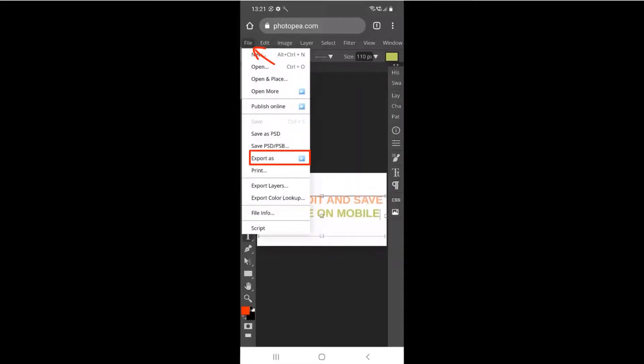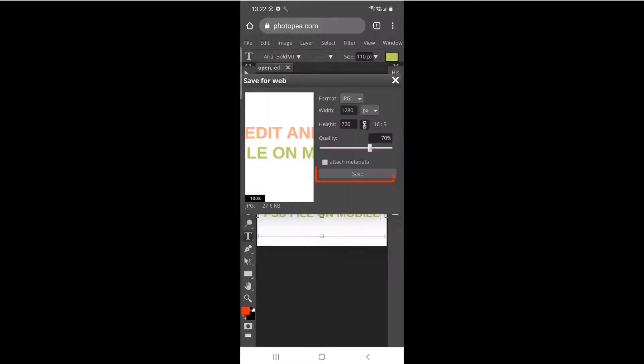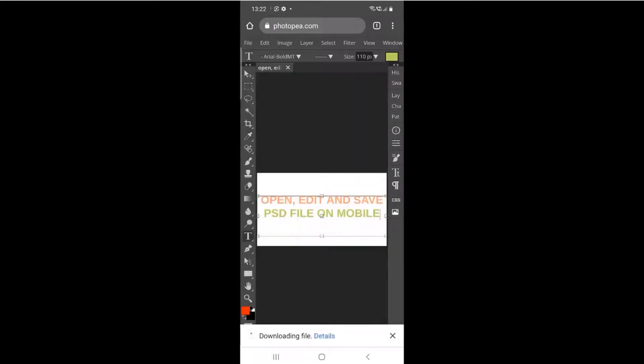Click Export As and choose the format to save. Click Save. That's all.